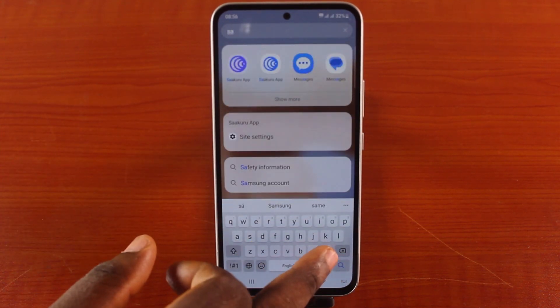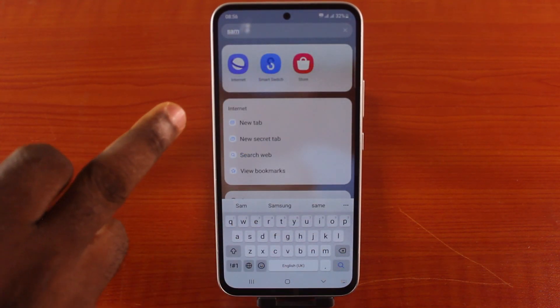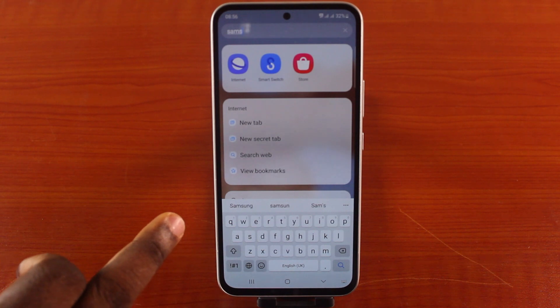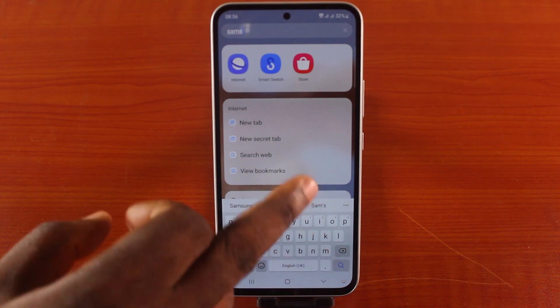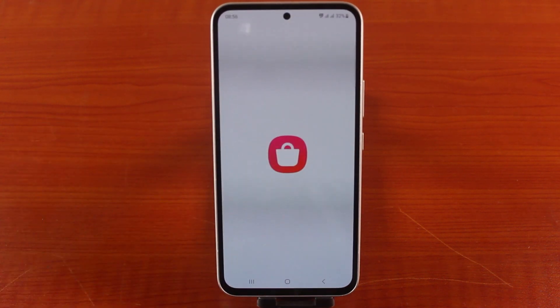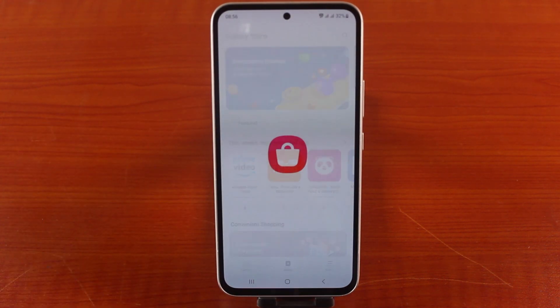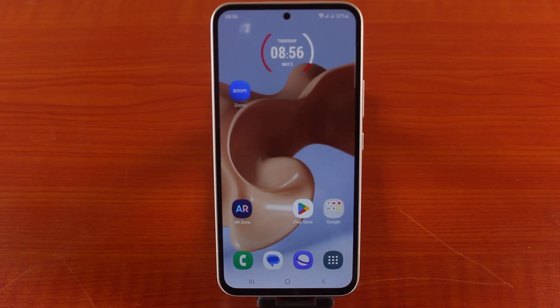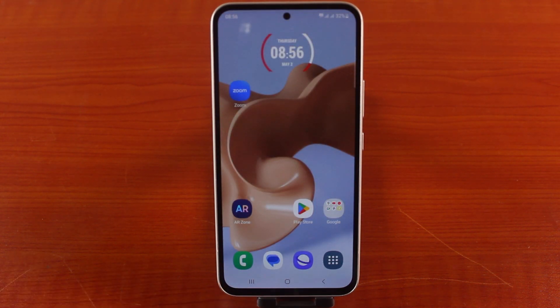Just go to the Samsung app store and open it — you will be able to download any application to your device. However, you can always stay on top of updates by updating the Google Play Store system or service on your Samsung device.